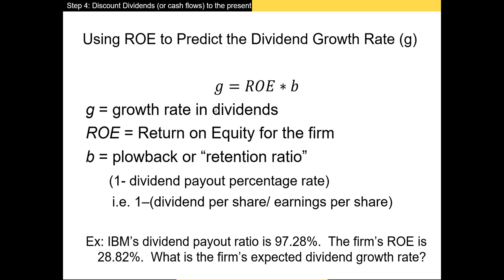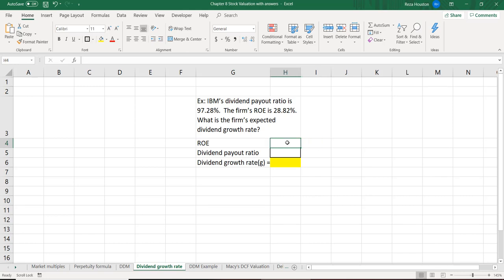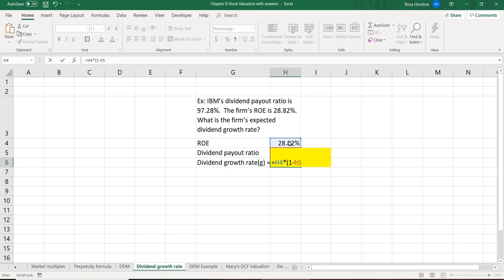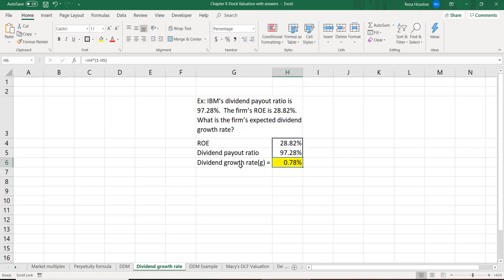IBM's dividend payout ratio is 97.28% and the firm's ROE is 28.82%. What is the firm's expected dividend growth rate? We take our ROE of 28.82% and multiply it by one minus the dividend payout ratio of 97.28%. Since we're paying out 97 cents of every dollar of net income, our growth rate works out to about 0.78%.